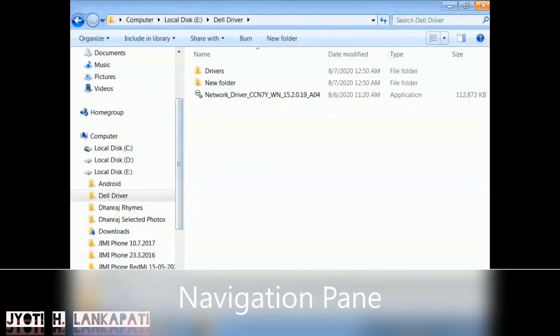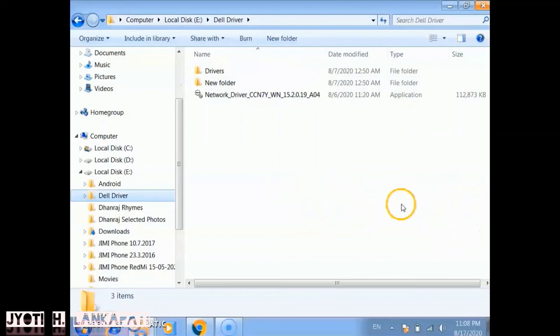Now the left side pane in Windows Explorer is called the Navigation Pane. By using these you can switch here and there.